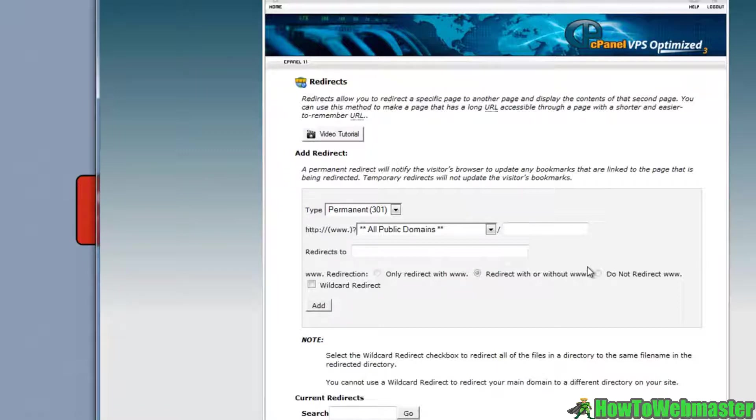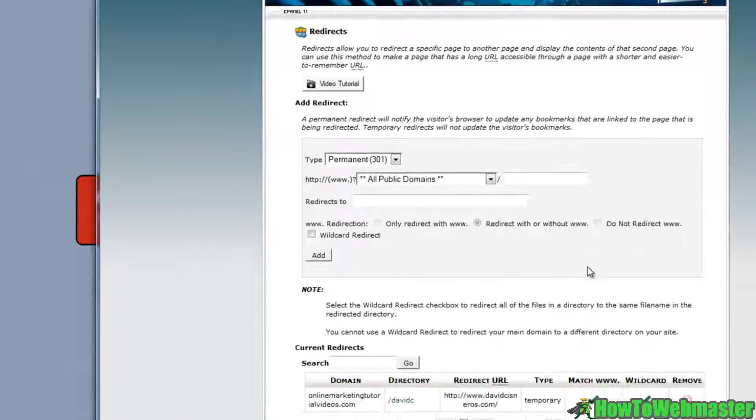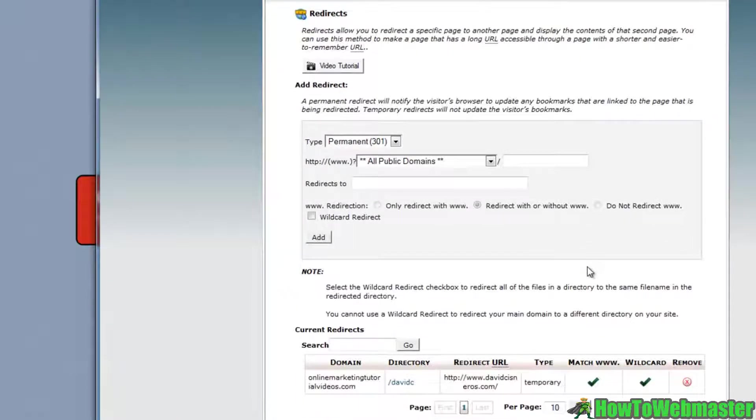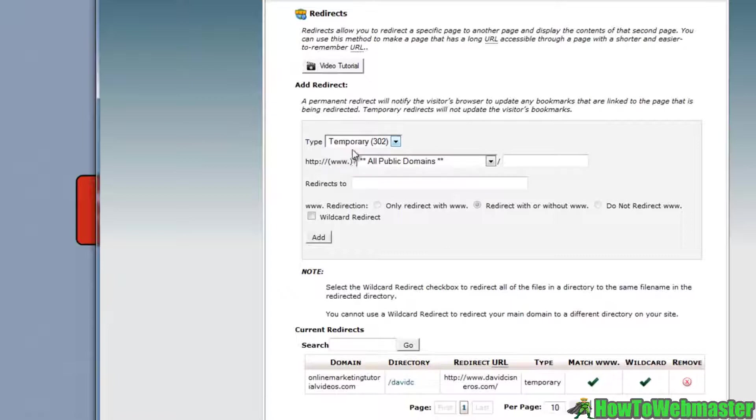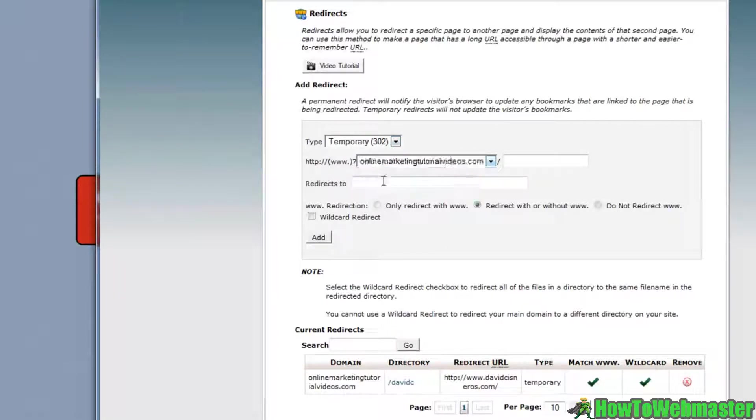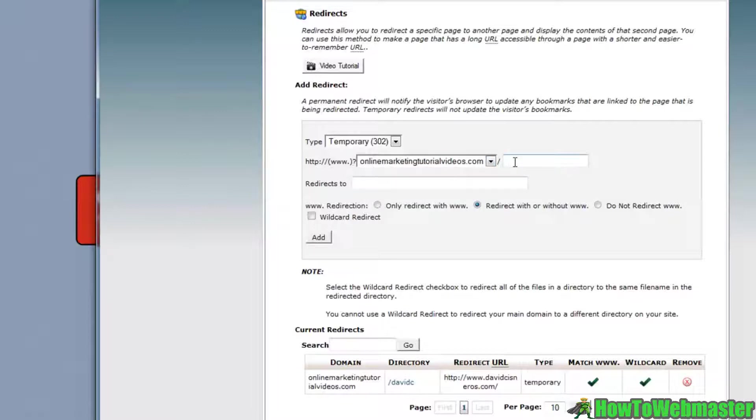Instead of using an affiliate link, we can use a redirect link so we can change those links in the future. What we do here is set up a temporary link. This is the way I do it, you can do it differently. We choose a URL that we're going to be linking to. I'm going to call this 'prize'.